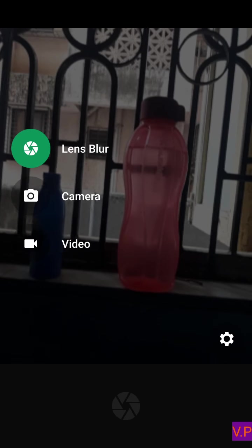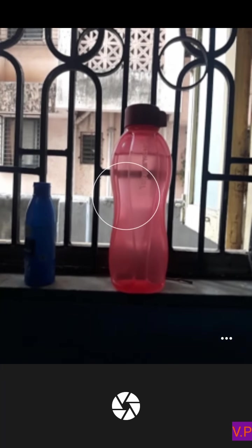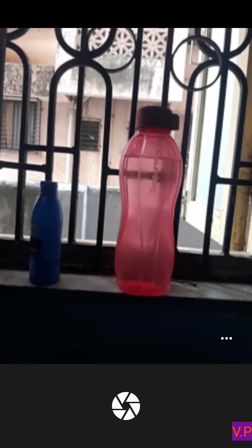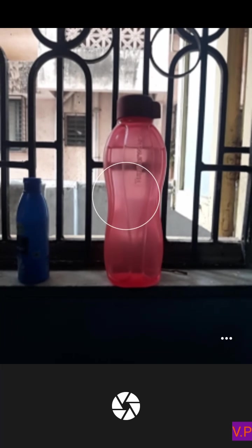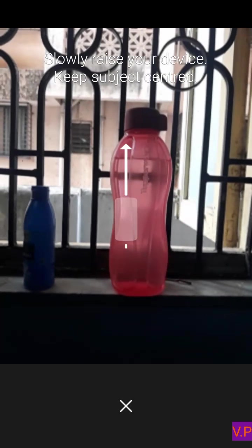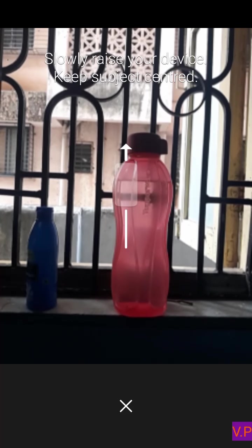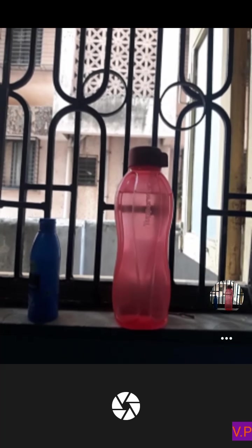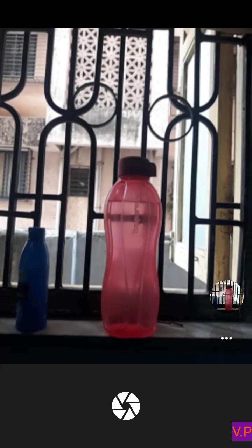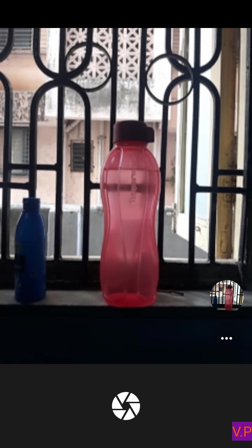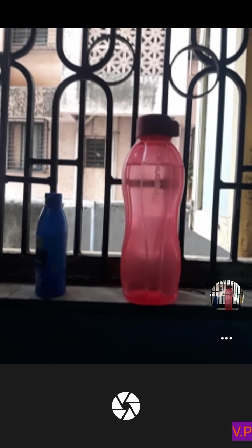Now that I have chosen the Lens Blur option, you have to focus your camera on the object you want to blur. I will focus on this red bottle. Click on the camera button to take the image, and then you have to tilt your phone upward as the app instructs you. Once you do that, the correction option will be shown and your image will be processed.